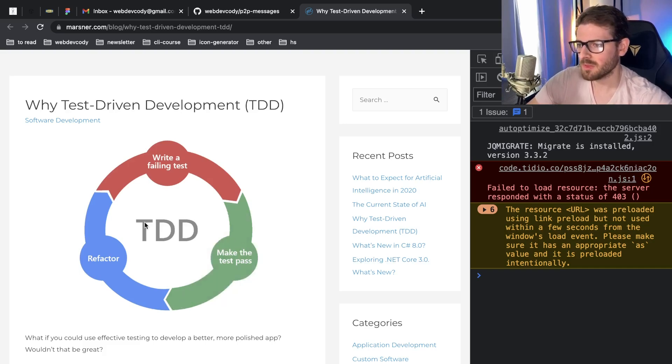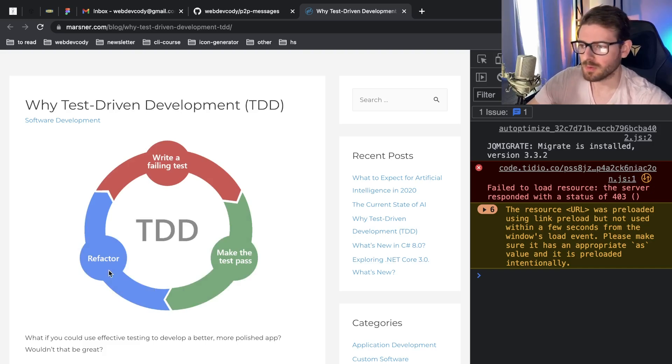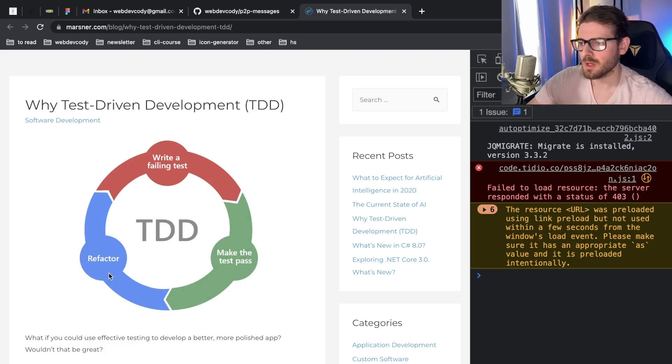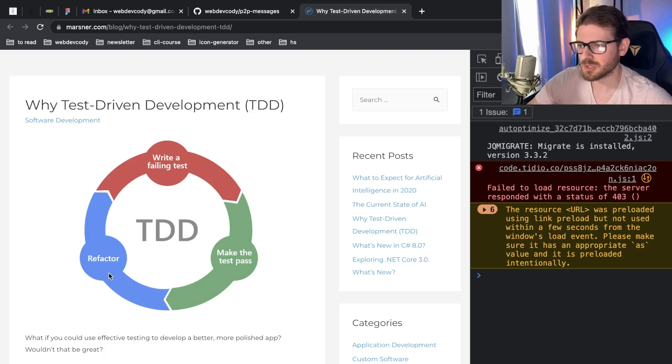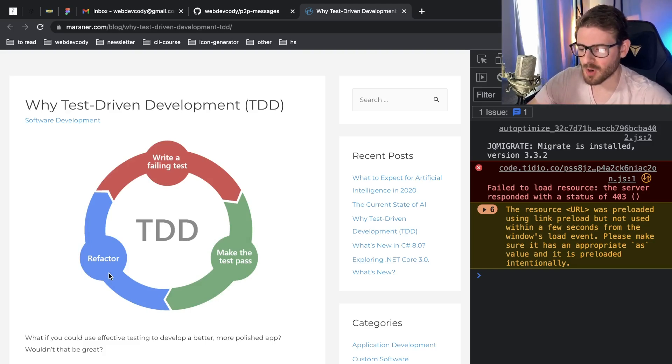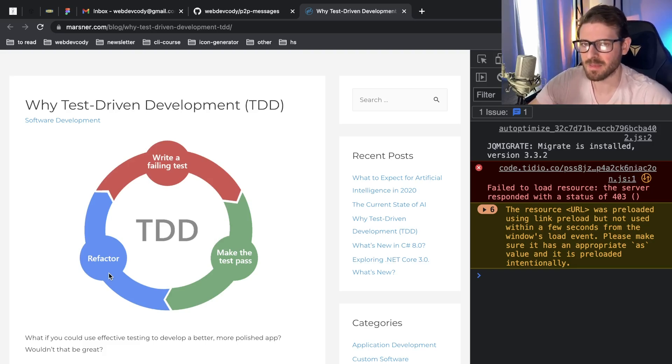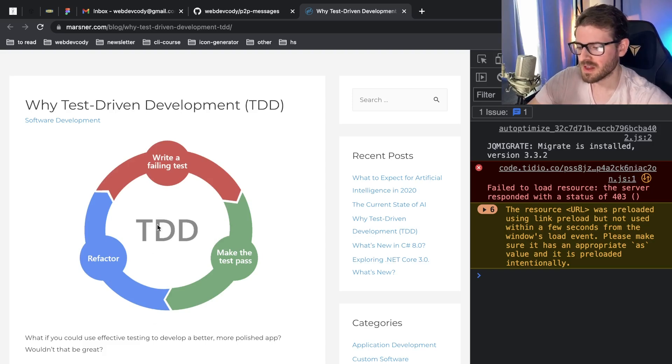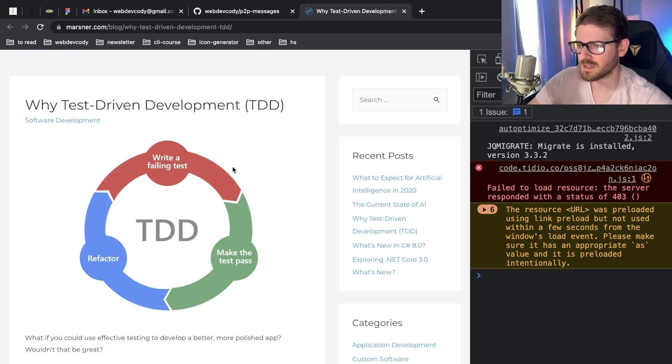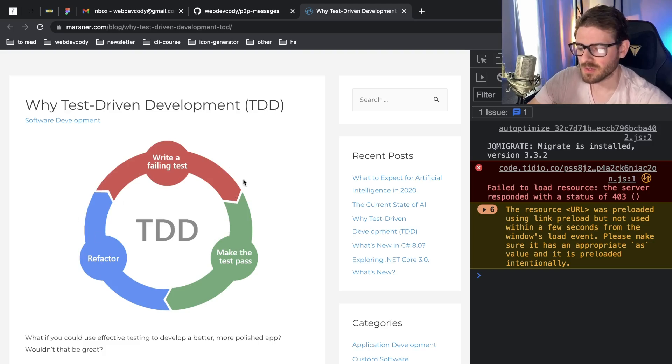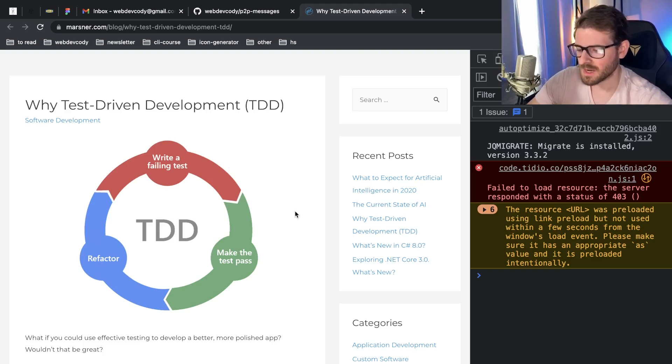And then the third step of this process is refactor the code. So now that you have a test that verifies the entire flow of allowing users to enter in a contact form, you have more opportunities to go and refactor that code because it's fully tested or it's tested better than it was before. So this is kind of the process and you can keep on doing this. You could keep on adding more failing tests, get those tests to pass and then refactor it more if you wanted to. And that's just a scenario for a bug.